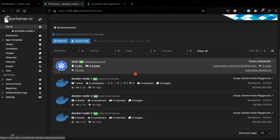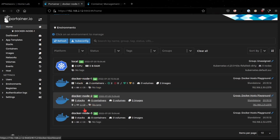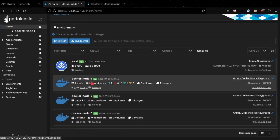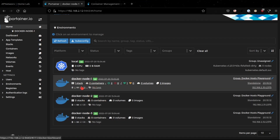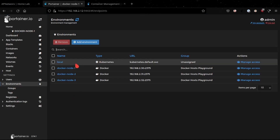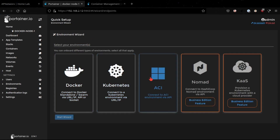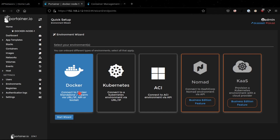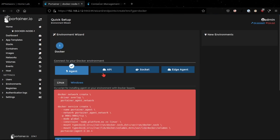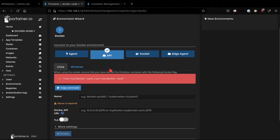When you first sign into Portainer you'll be at this screen, but you won't actually see these three nodes because the first thing you'll have to do is add these nodes to your container instance. To add nodes, go to the Environment section and click on Add Environment, where your containers are essentially being hosted. In my case it's hosted on a Docker host — a virtual machine running the Docker service — and I would pick a method to connect to my Docker host. In this case I'll use the API approach.